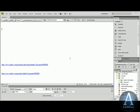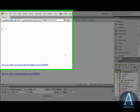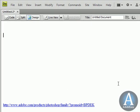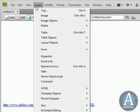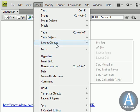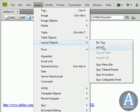For starters, I'm going to go to Insert, Layout Objects, Aptiv in Dreamweaver CS4.